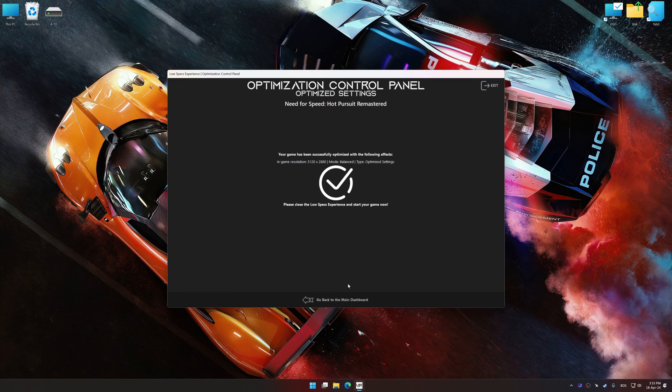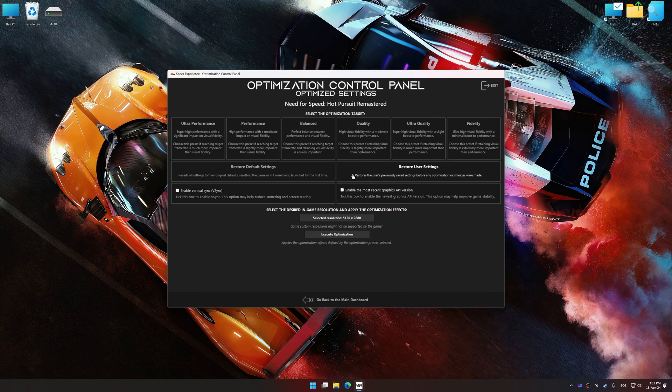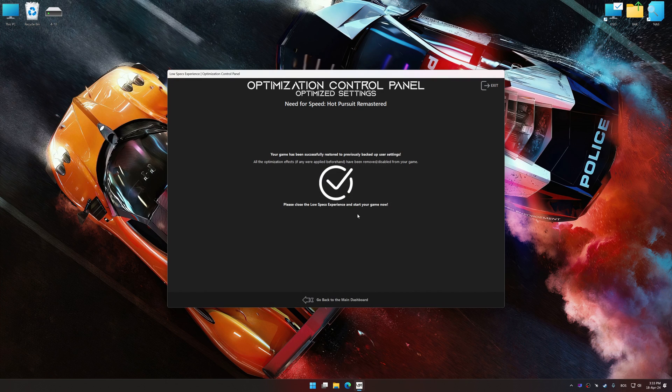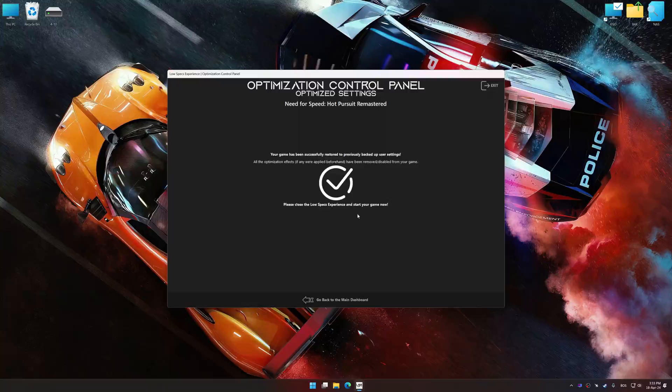Also, if you are unsatisfied with what you see, you can easily remove the optimization effects.